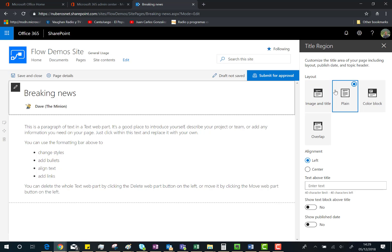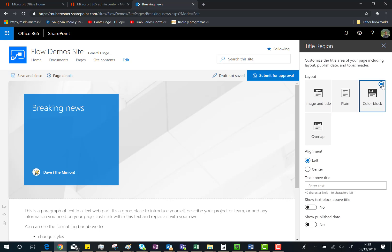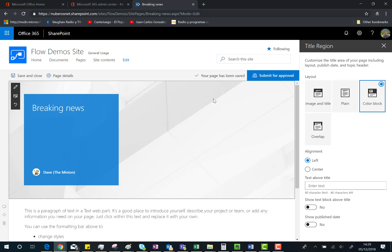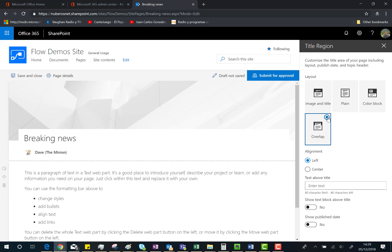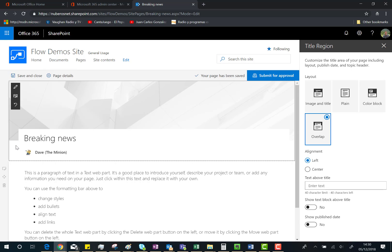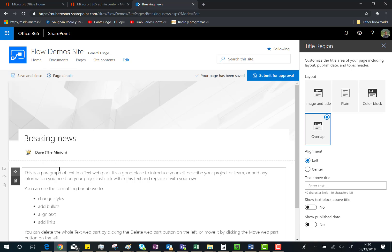we have a more white header. We also have a background image with a color block just for the page title. And we also have the Overlap layout, which means that part of the page header is in the title area and another part is part of the page layout itself. Let's keep the default layout, Image and Title. The other thing